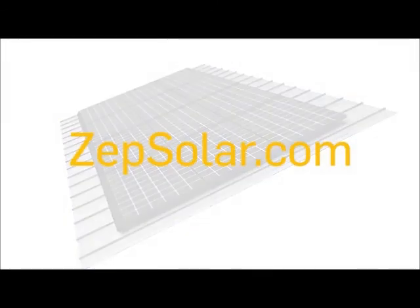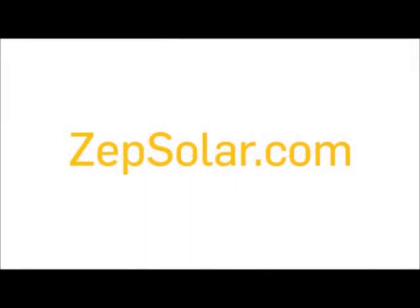For full instructions and more information on Zepp Solar, visit ZeppSolar.com.